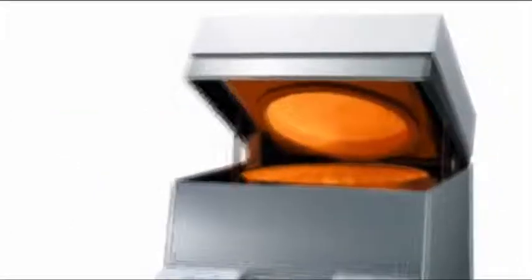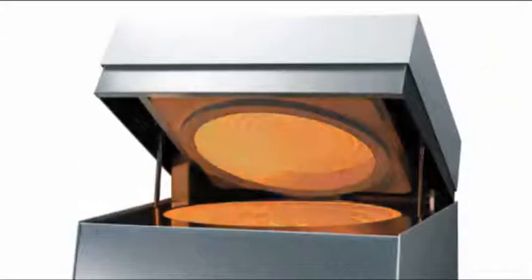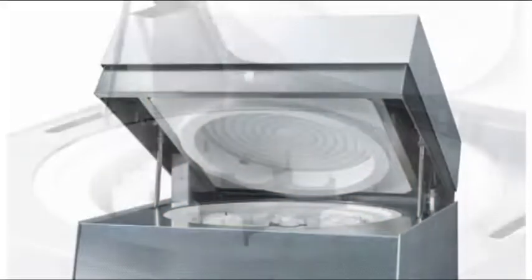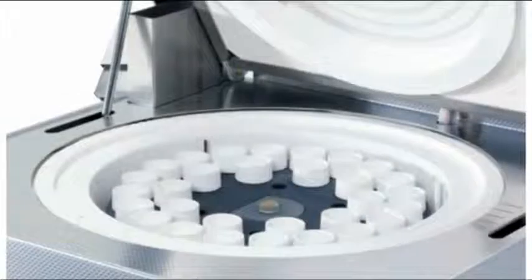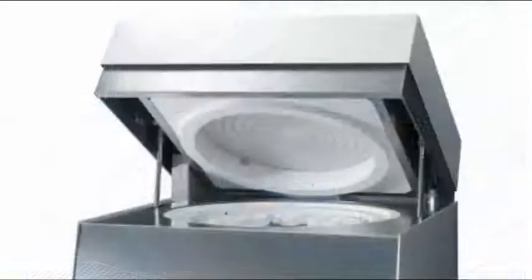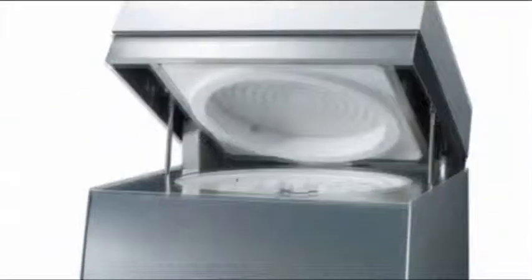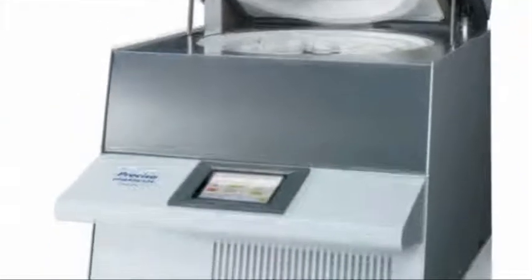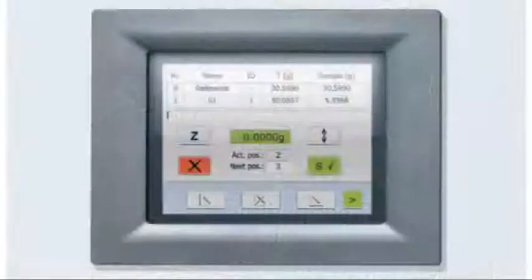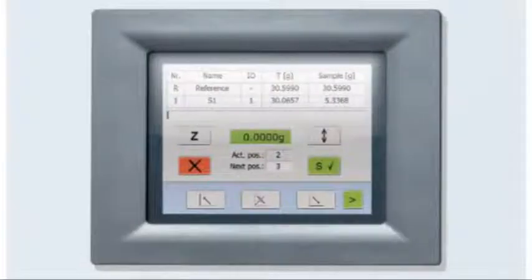It intelligently unites into one system the functions of a drying oven, muffled furnace, and analytical balance, controlled by advanced software and a color touch screen.